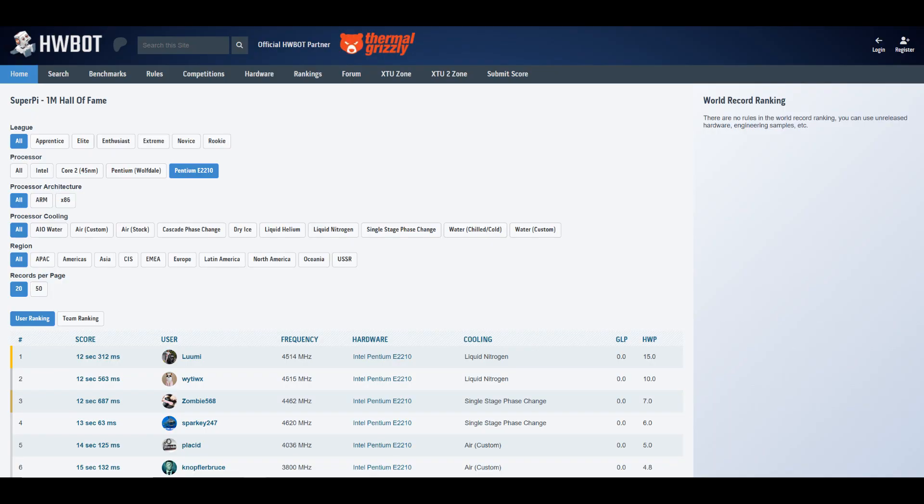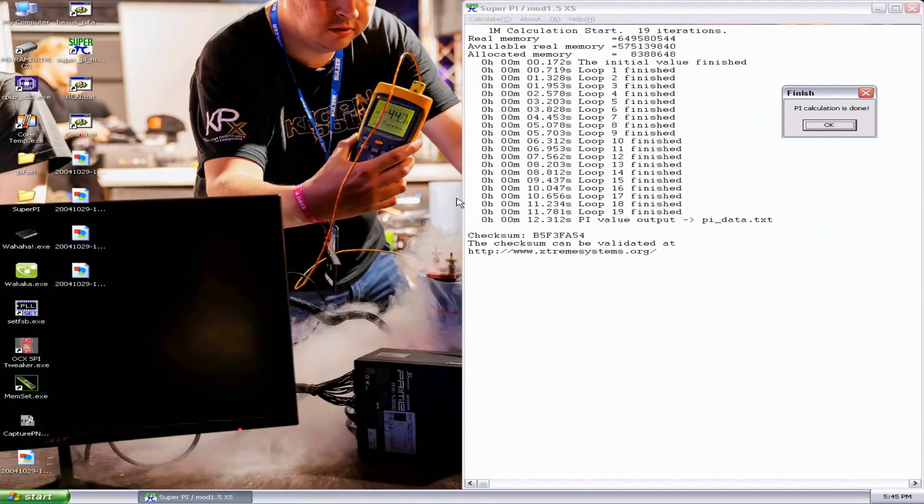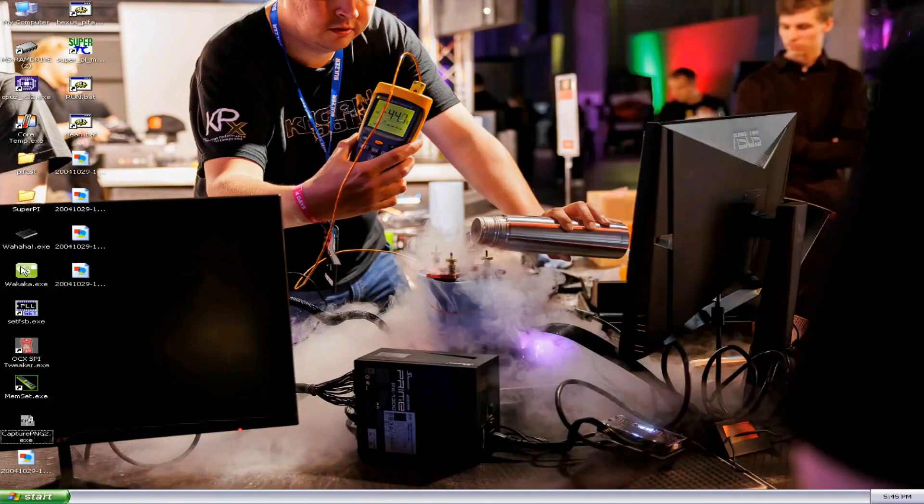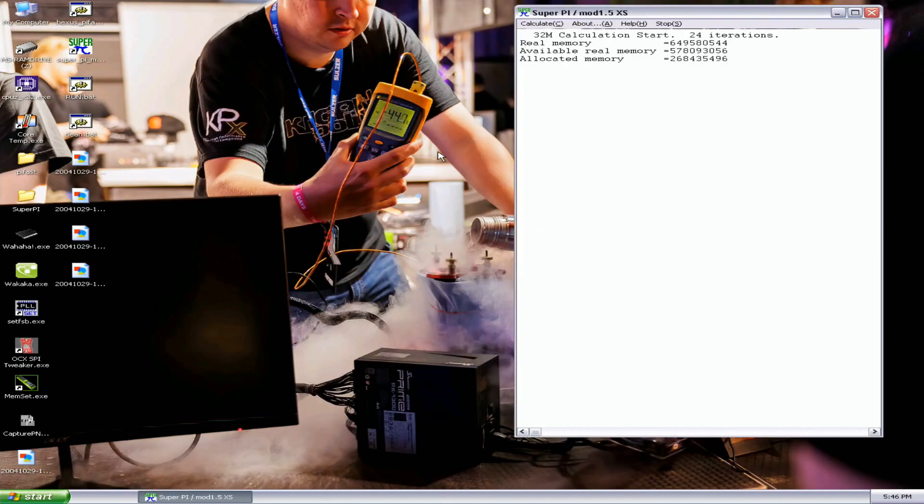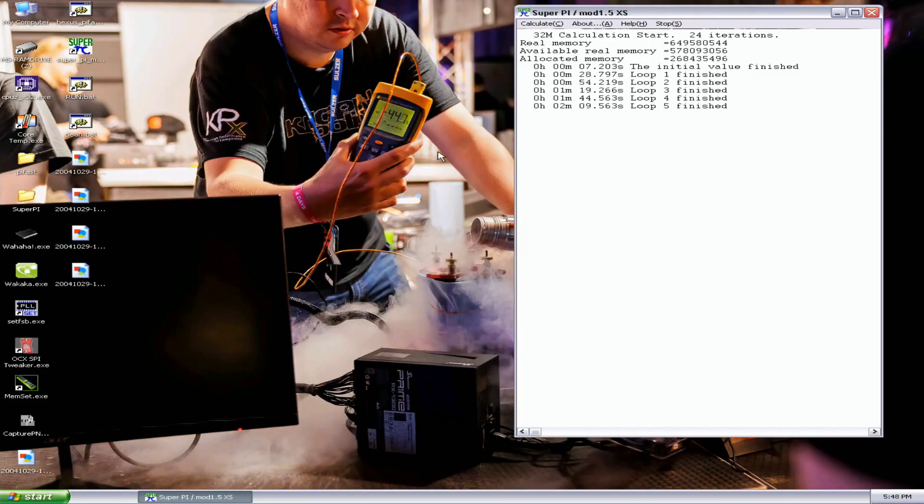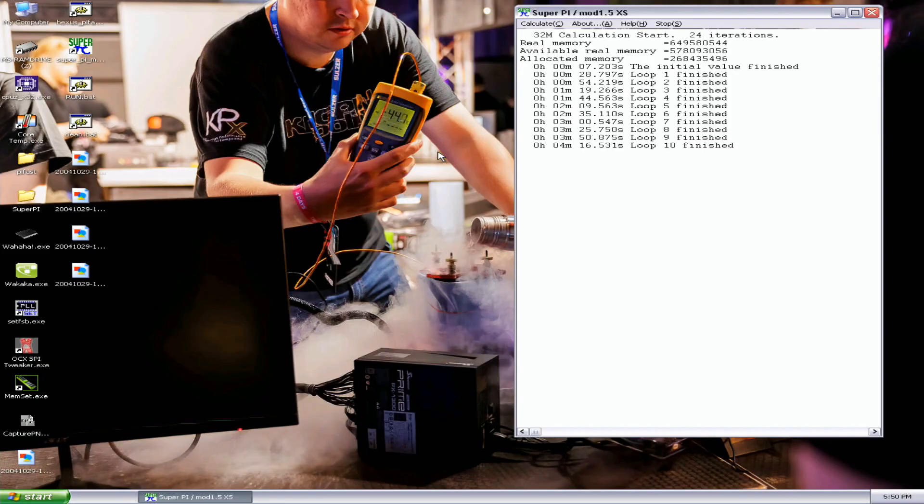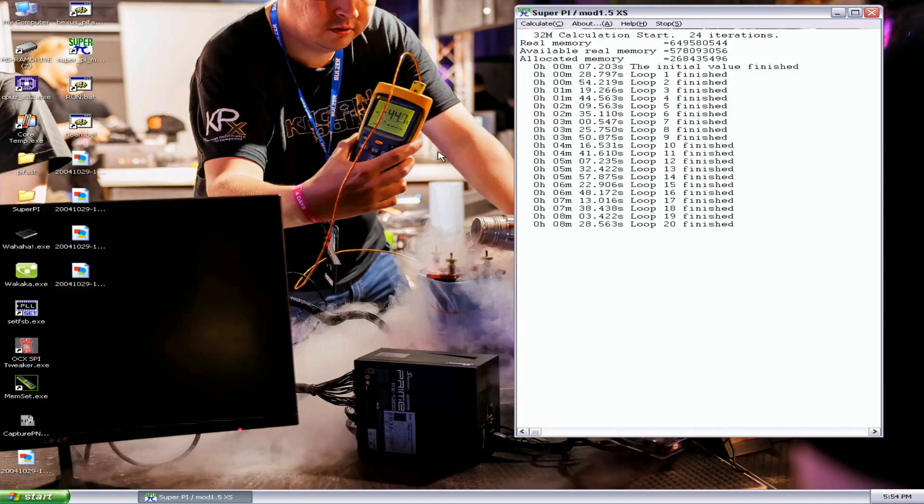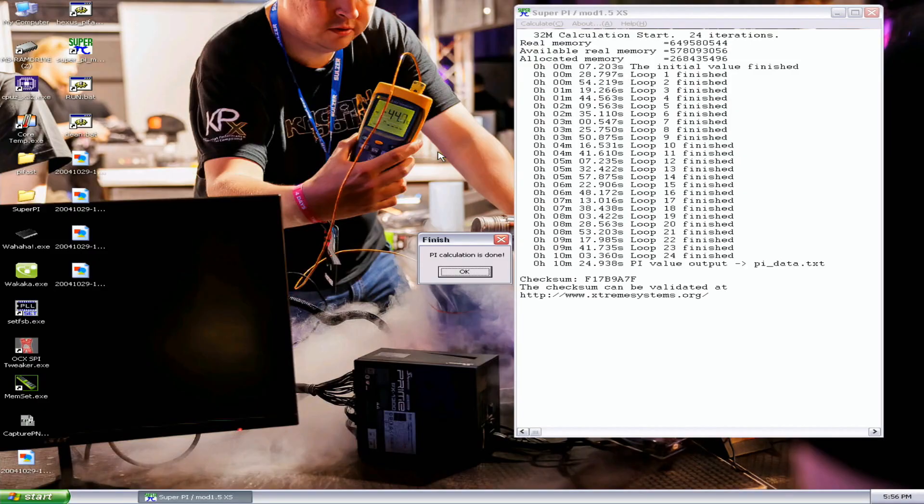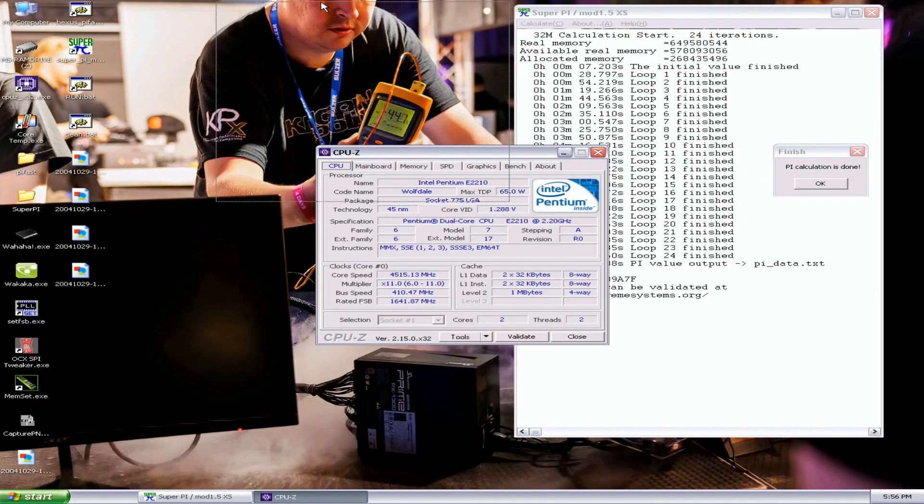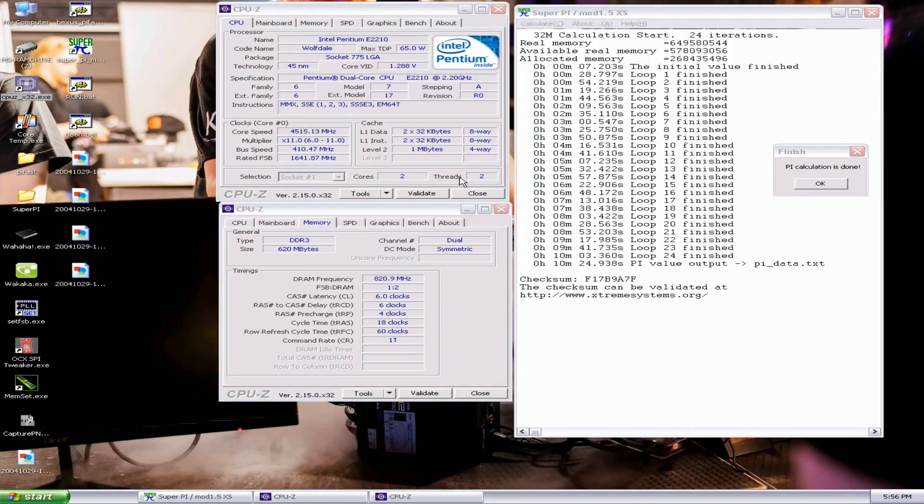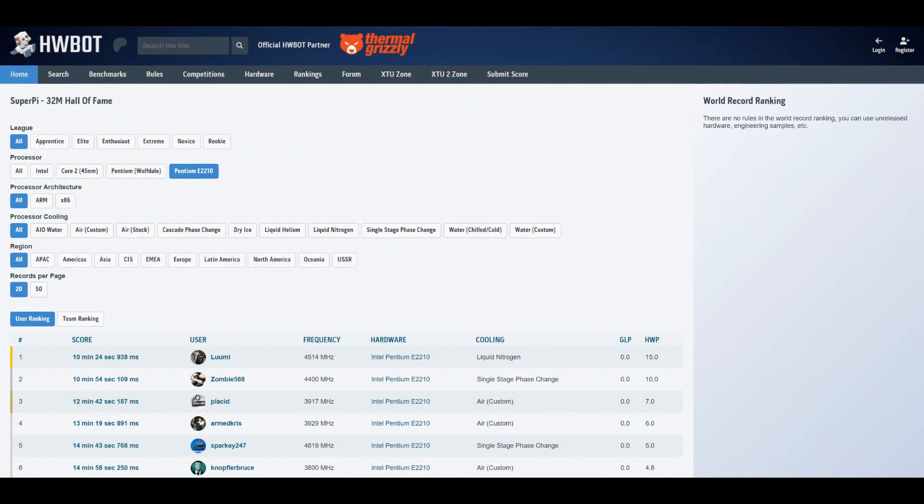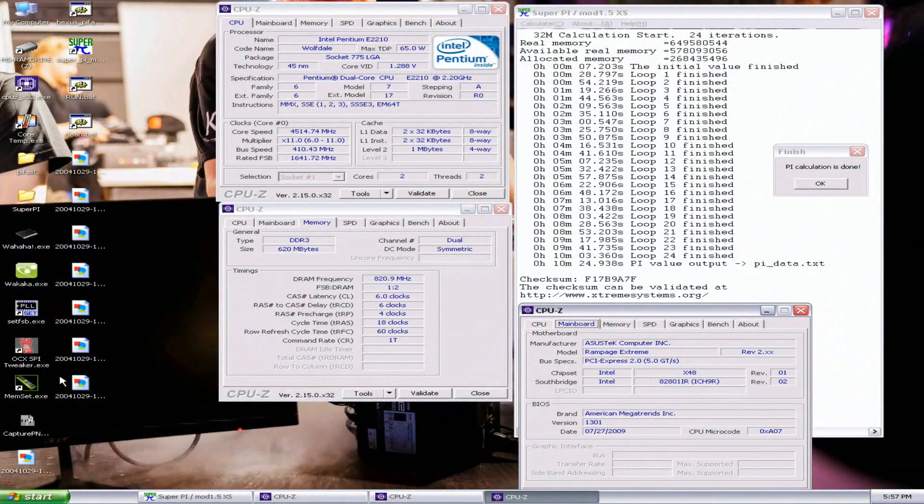Next one will be 32M from our good friend Zombie from Kazakhstan. Validation will be hard of course, but I'll try my best. Pretty much spot on, almost half a minute improvement over the previous top score. So 10 minutes 24.938 and previous top score by Zombie 568 at 10 minutes 54.109.